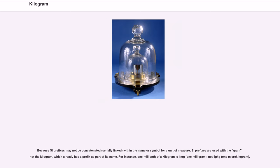Because SI prefixes may not be concatenated within the name or symbol for a unit of measure, SI prefixes are used with the gram, not the kilogram, which already has a prefix as part of its name. For instance, one millionth of a kilogram is one milligram (mg), not one microgram (μkg).